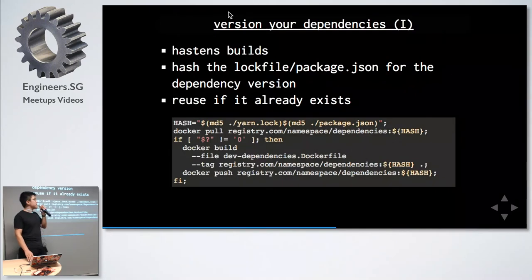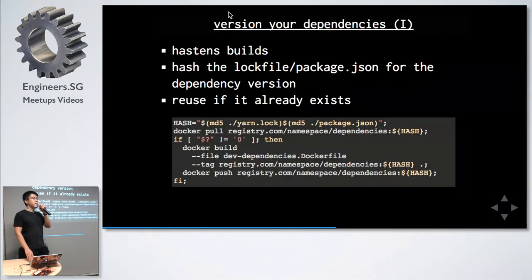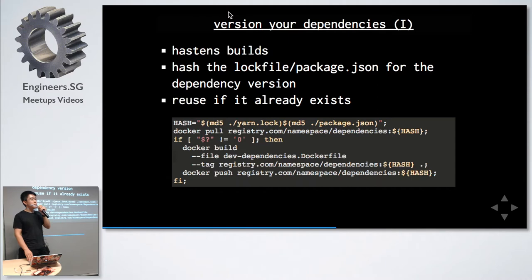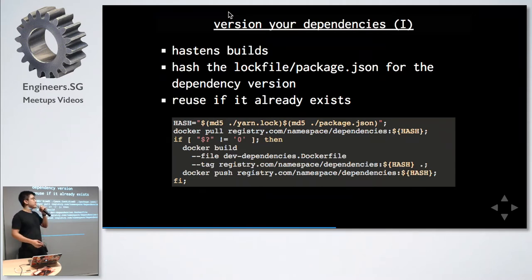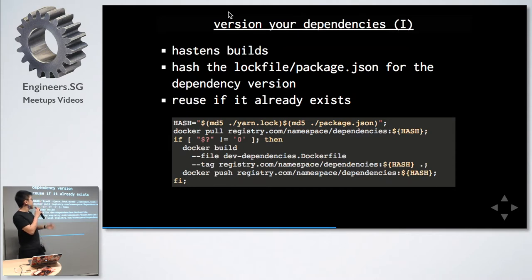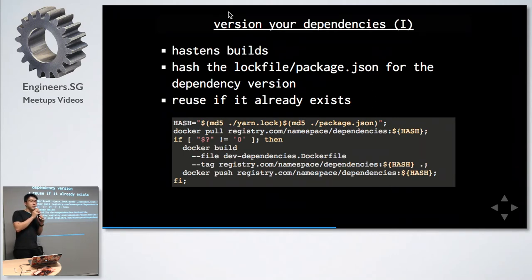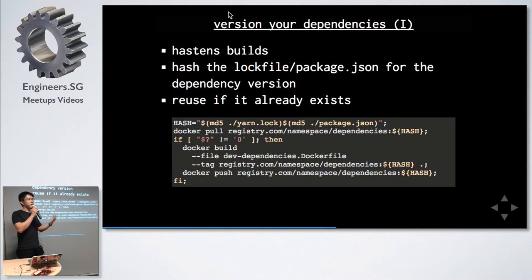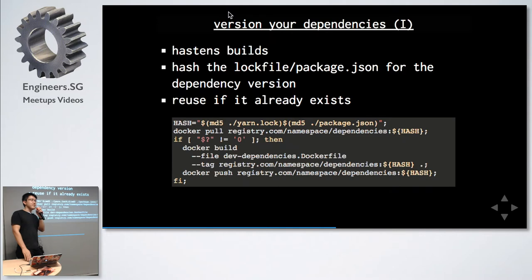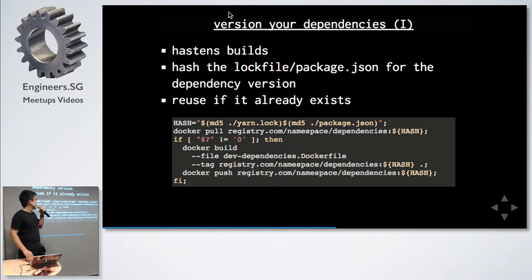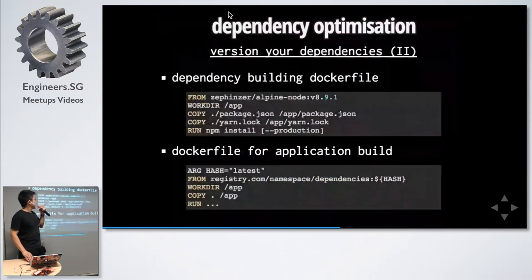Next, to version your dependencies. This one happened because our builds were taking very, very long. One commit easily took like 20, 30 minutes because it was waiting for other CI runners to complete running the job. We solved this by hashing the lock file and then trying to pull it using the hash as a version from a Docker registry. If it existed, it pulls. We use that Docker image to build our application. If it didn't exist, only then we run the build. Because the npm install, I believe, takes two to three minutes for our application.